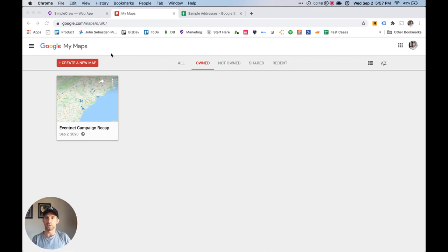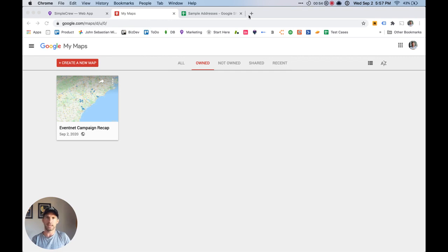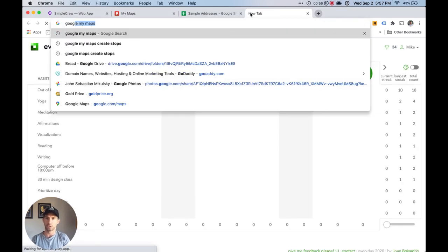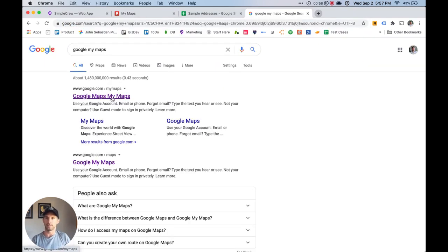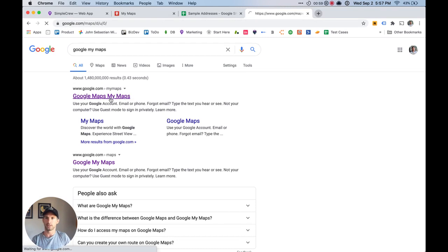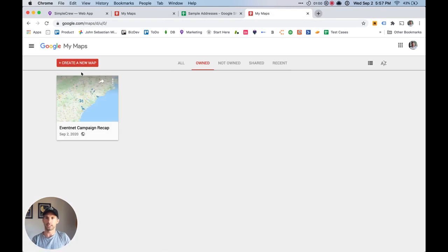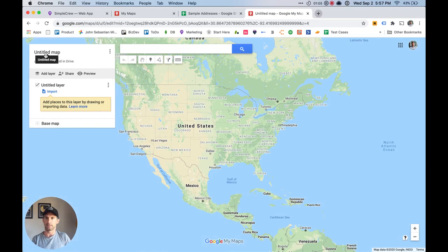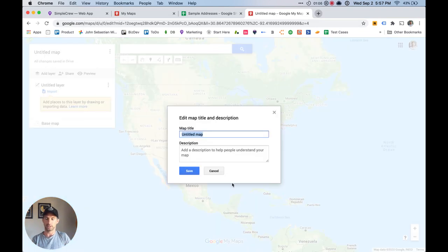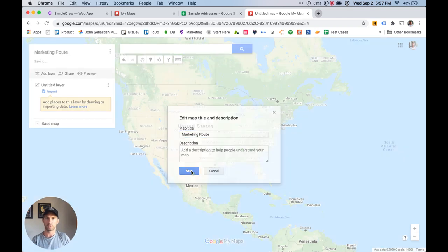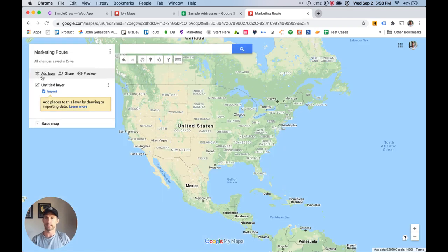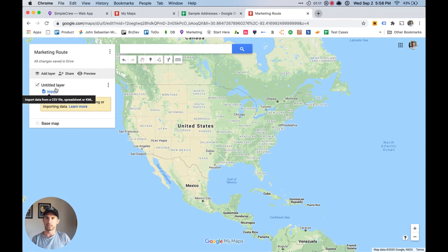So first what you want to do is go to Google My Maps. It's google.com slash maps but if you were to just search Google My Maps, it very quickly is easily seen there and we're going to create a new map. And I'm going to call this one marketing route, you can leave a description if you'd like. And I'm going to show you a couple different ways in which you can add locations to this route that you're making.